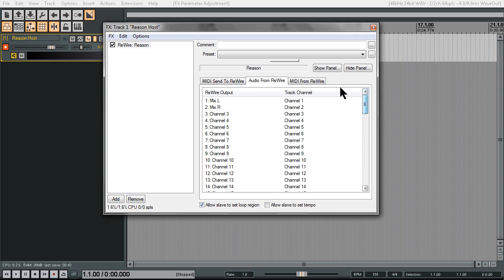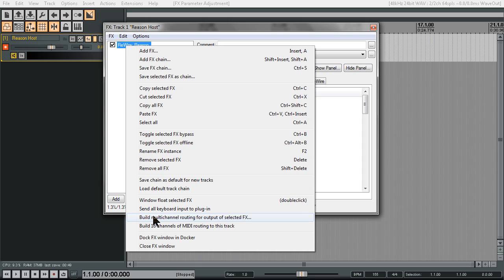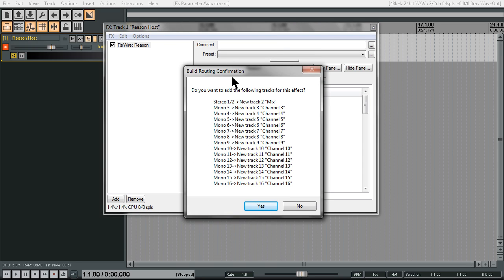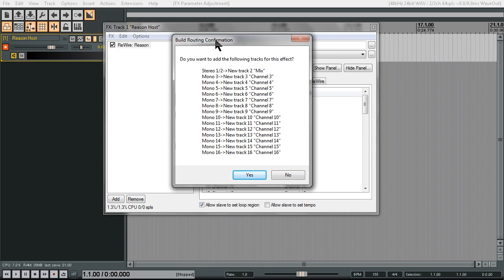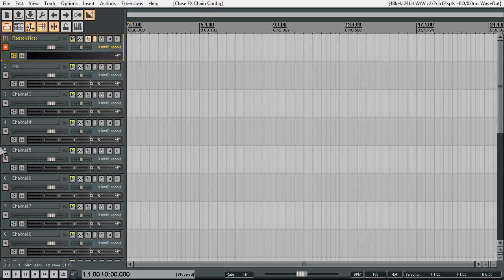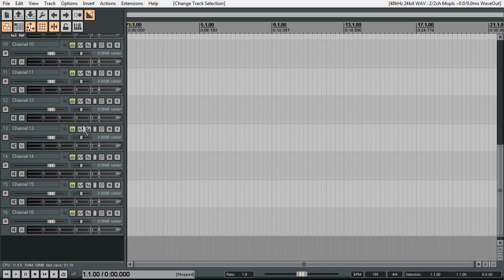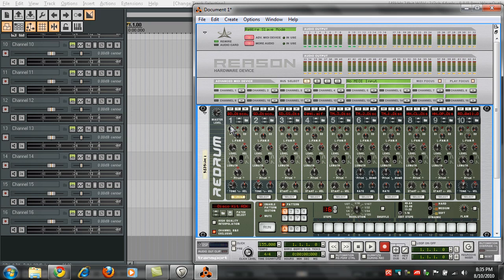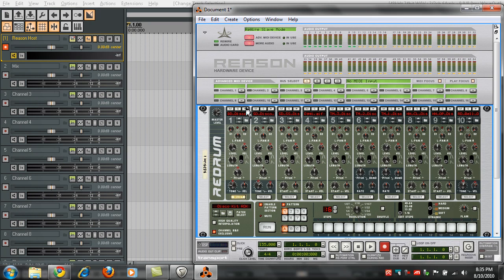Now right-click on this ReWire and tell it to build multi-channel routing for the output of this selected effect. Click on that and it's going to give us a message — it's going to ask if we want to automatically build the routing system. Click yes. Now you can see on the left side we have Mix, which is a stereo output, and then all the way down to channel 16. If we open up Reason and play, we can see these going to different channels.